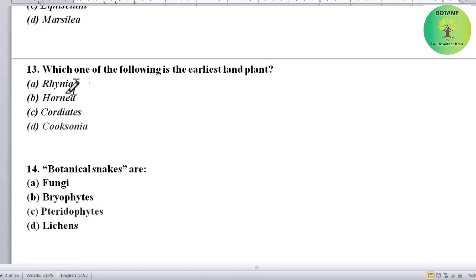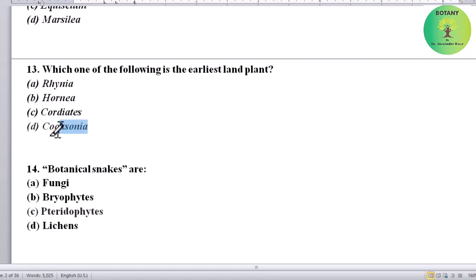Which one of the following is the earliest land plant? Options: Rhenia, Hornea, Cooksonia, or Cuxonia. Correct answer is Cooksonia — it is the earliest land plant.